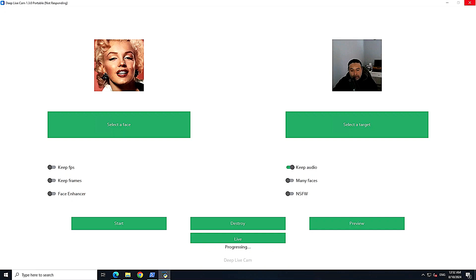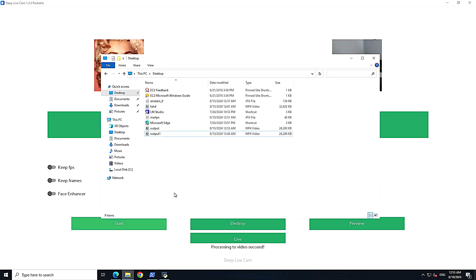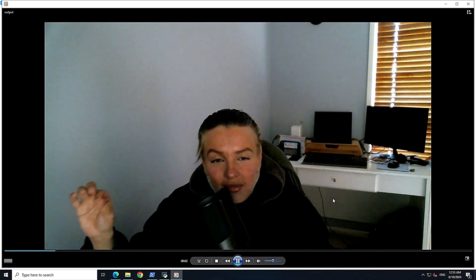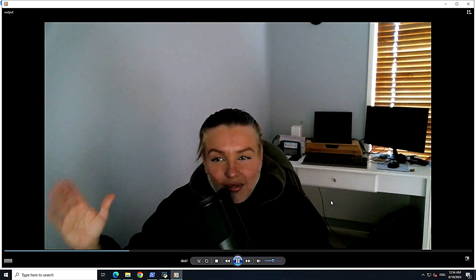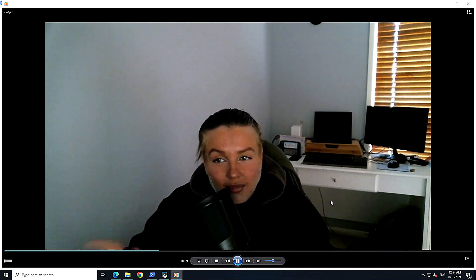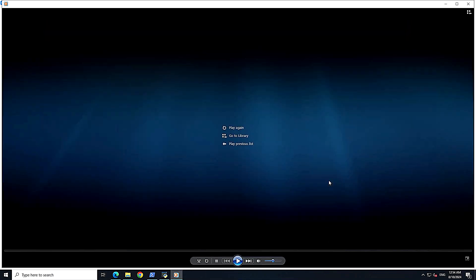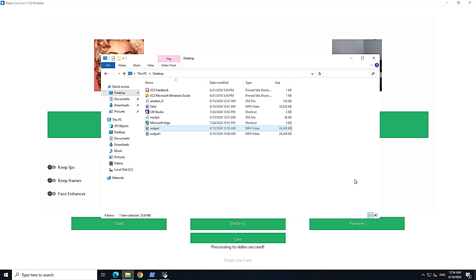The video processing succeeded — let's check it out together. The result is very interesting. Of course it's not an exact replica, but you can swap your face just for fun.